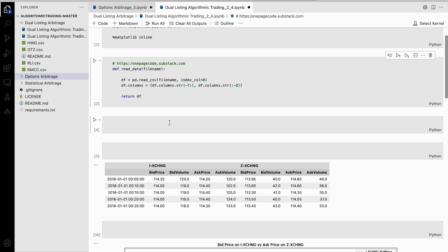This code also makes sure that the columns are organized in a specific way. The first level of columns represents the different stock exchanges where the data was collected from. The second level of columns indicates the type of market data, such as the current bid and ask prices for a stock or the volume of shares being traded. After organizing the data, the code returns the data frame, which can then be used for further analysis or visualizations.